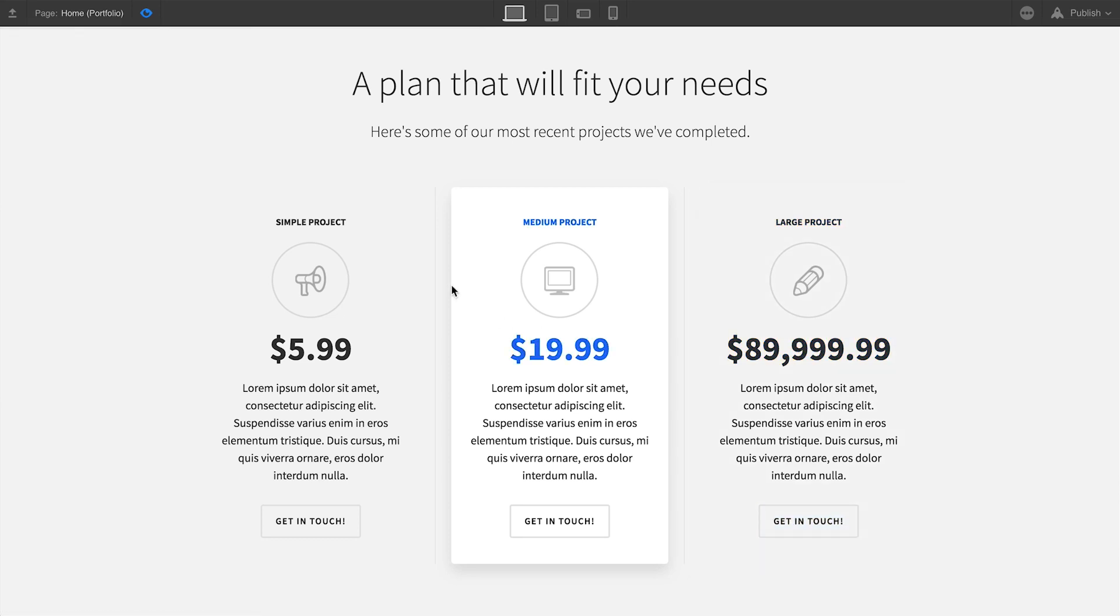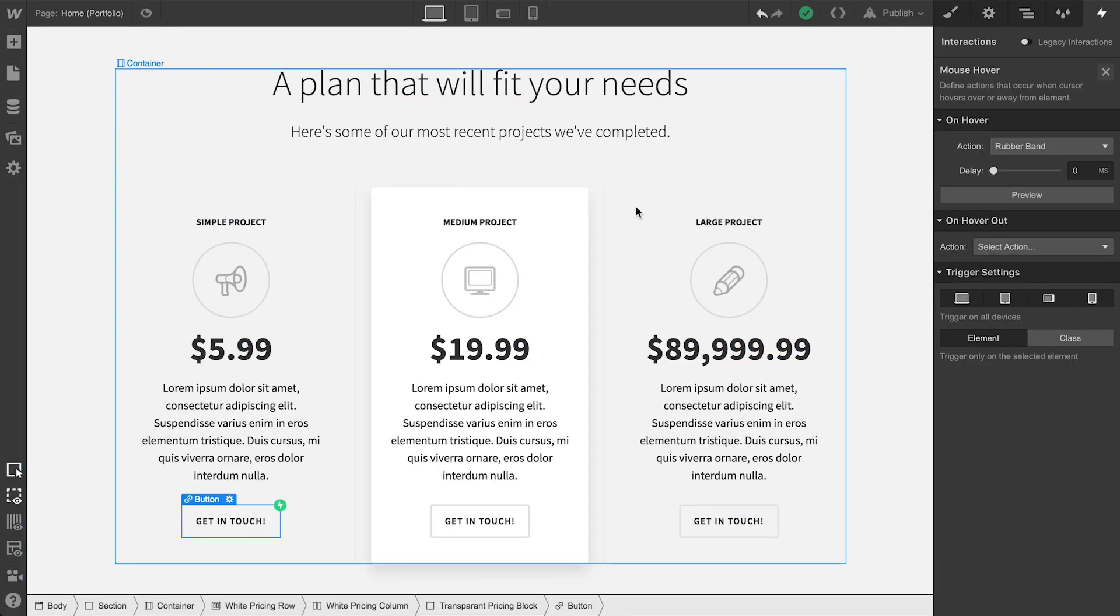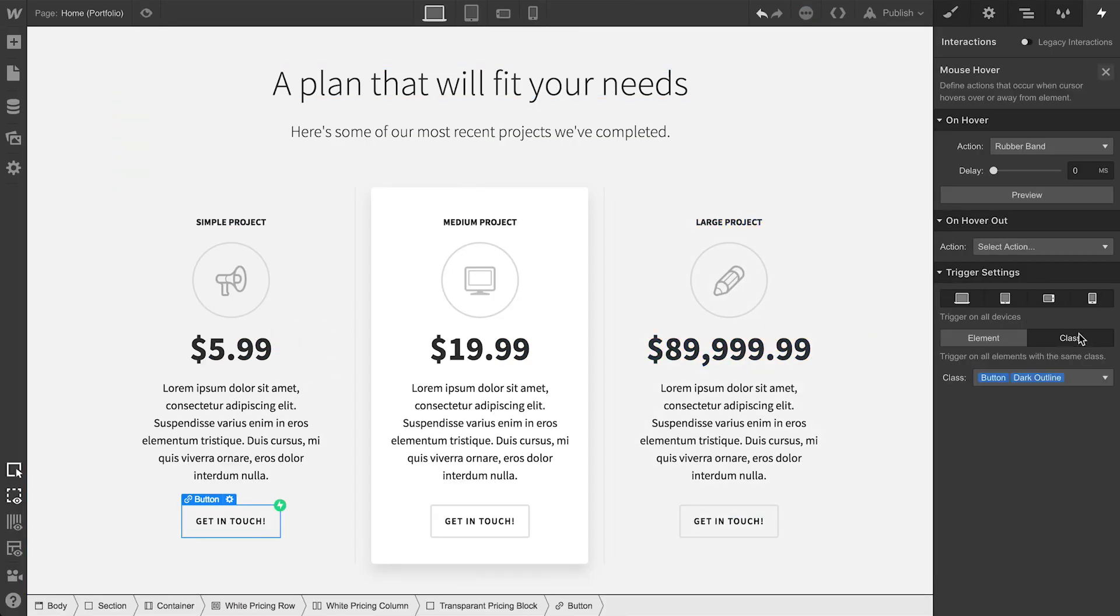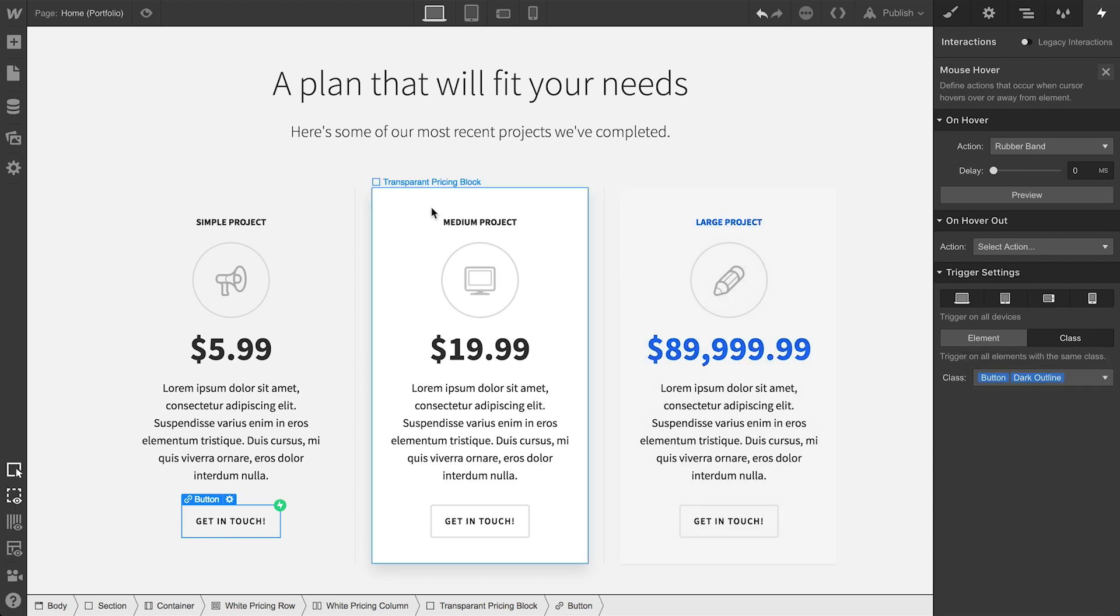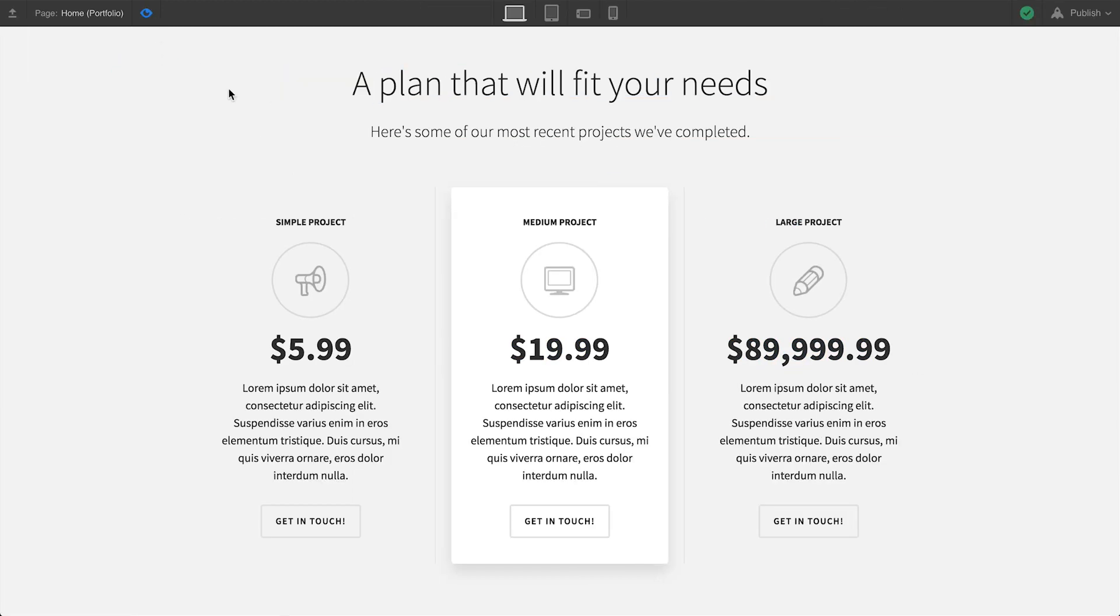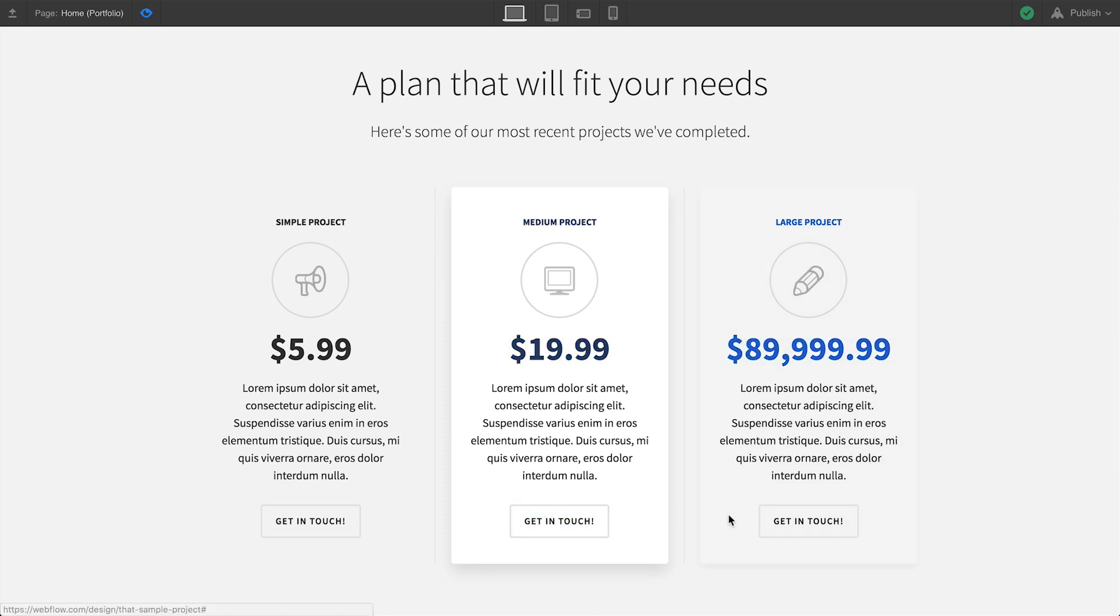But if we go back, as we've done in the other two examples, and make sure we apply this to all elements that have that same class, and we go back to preview, all these buttons function the same way.